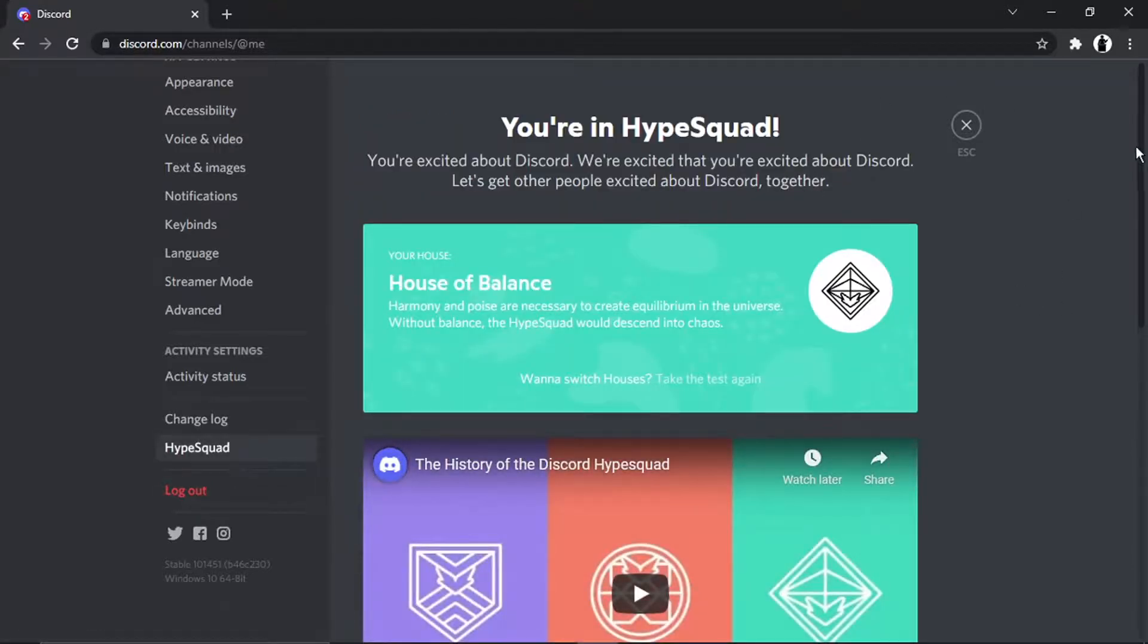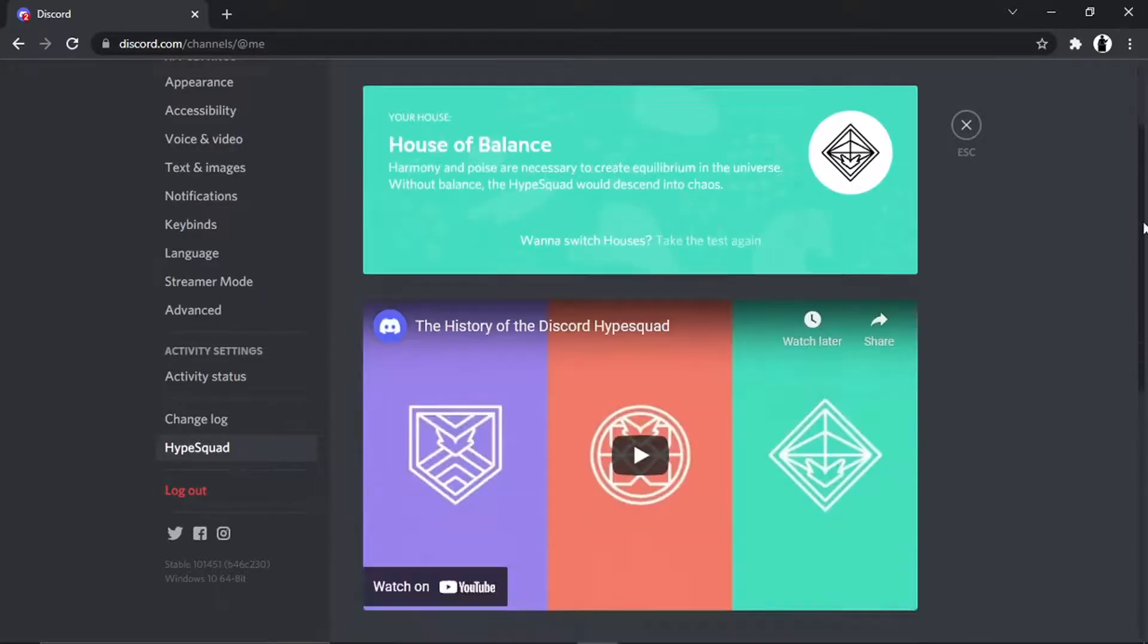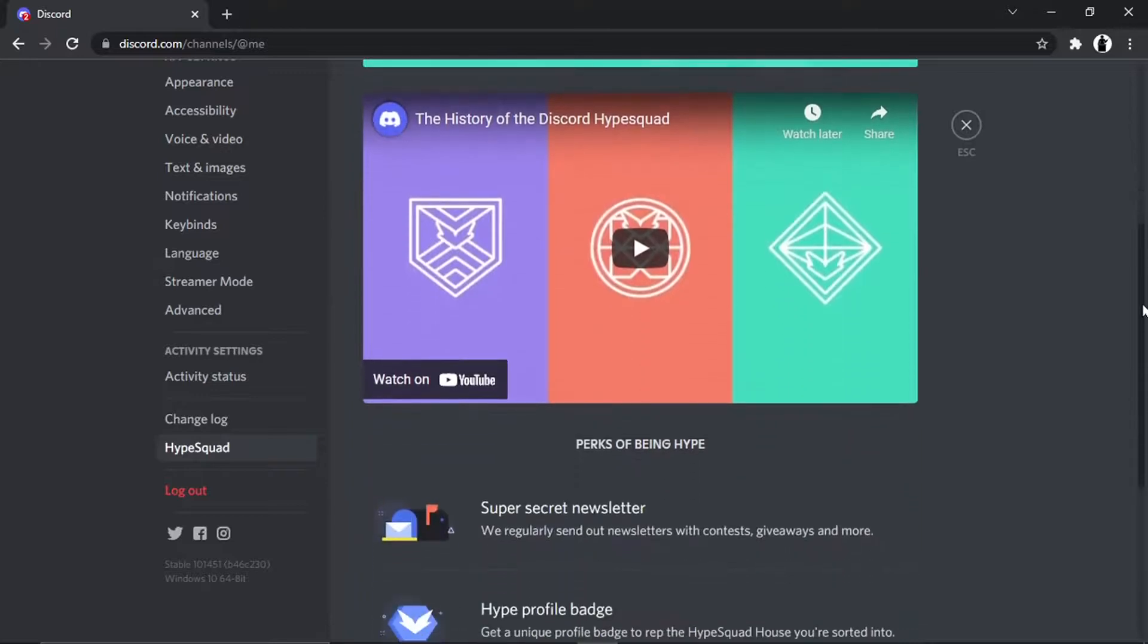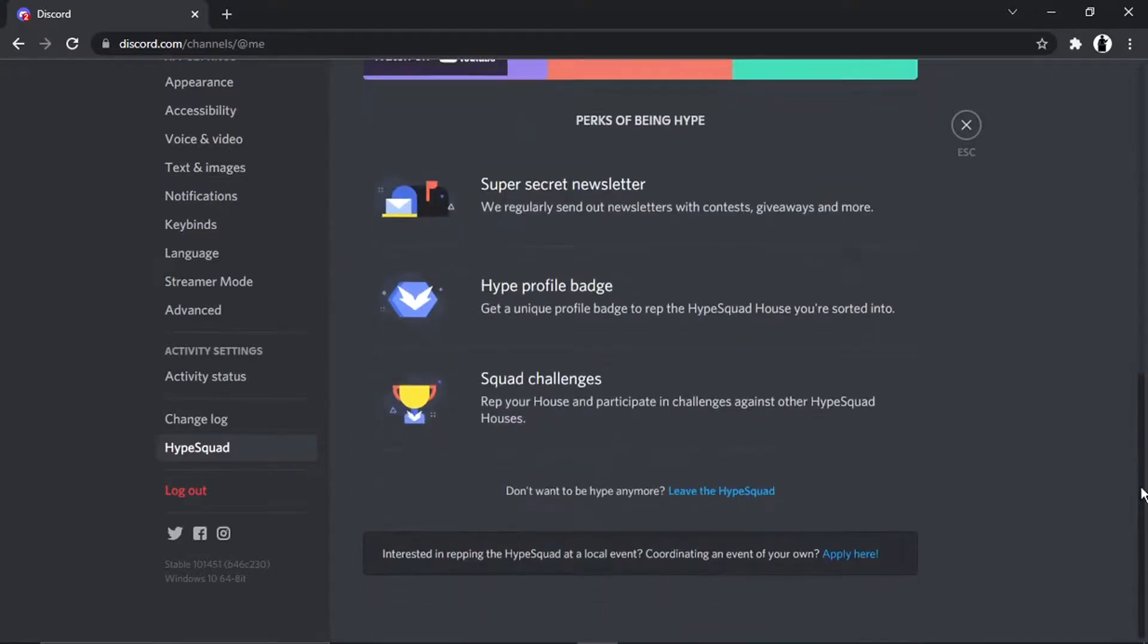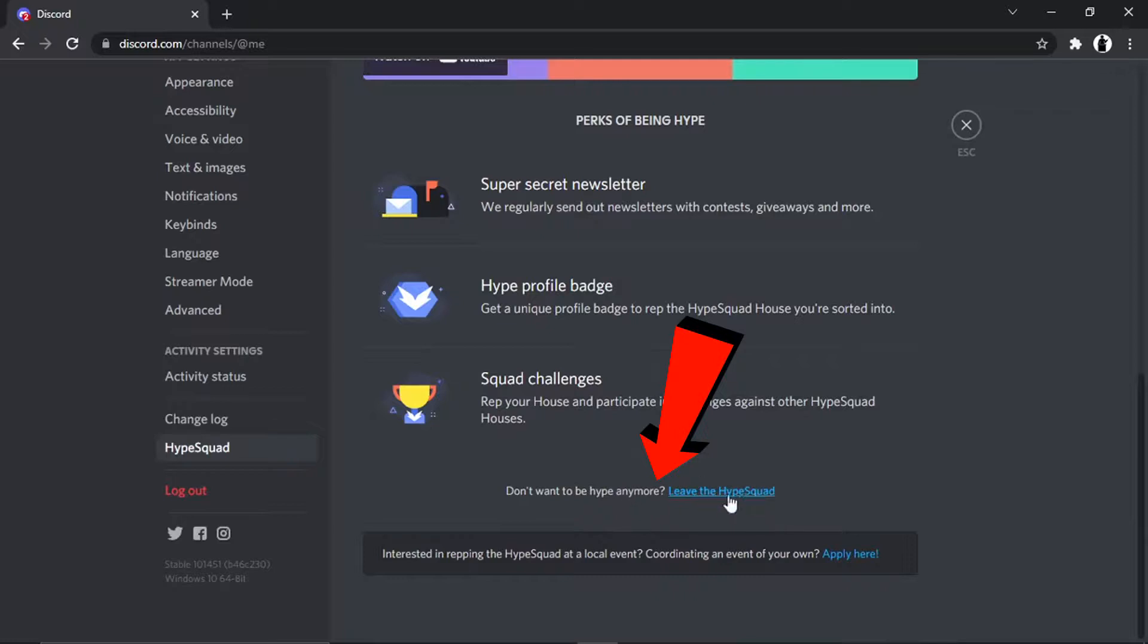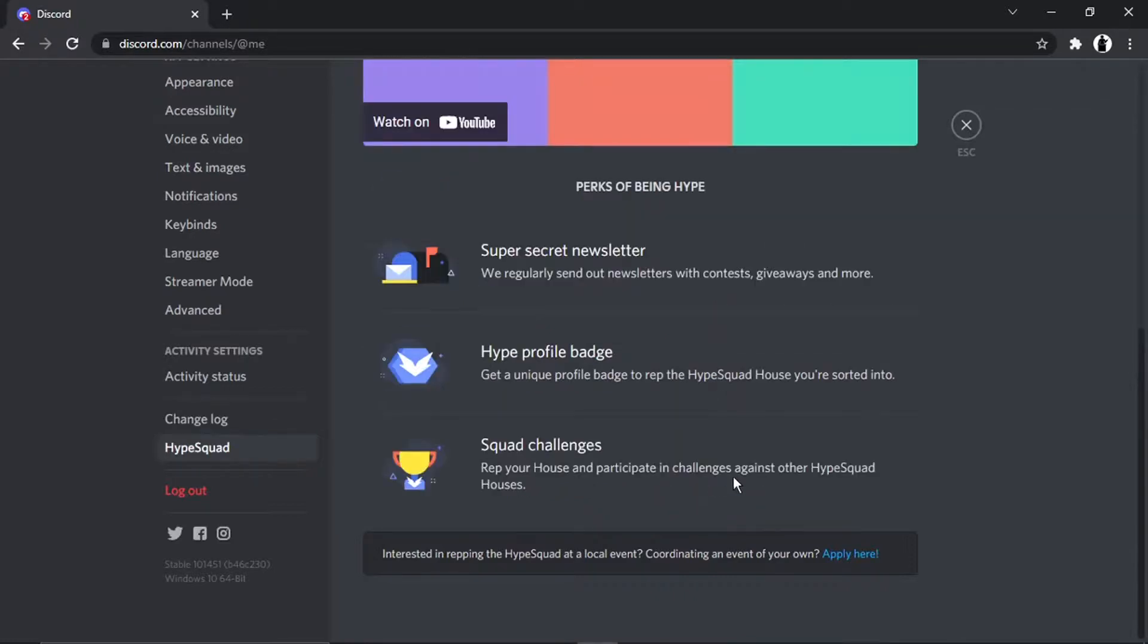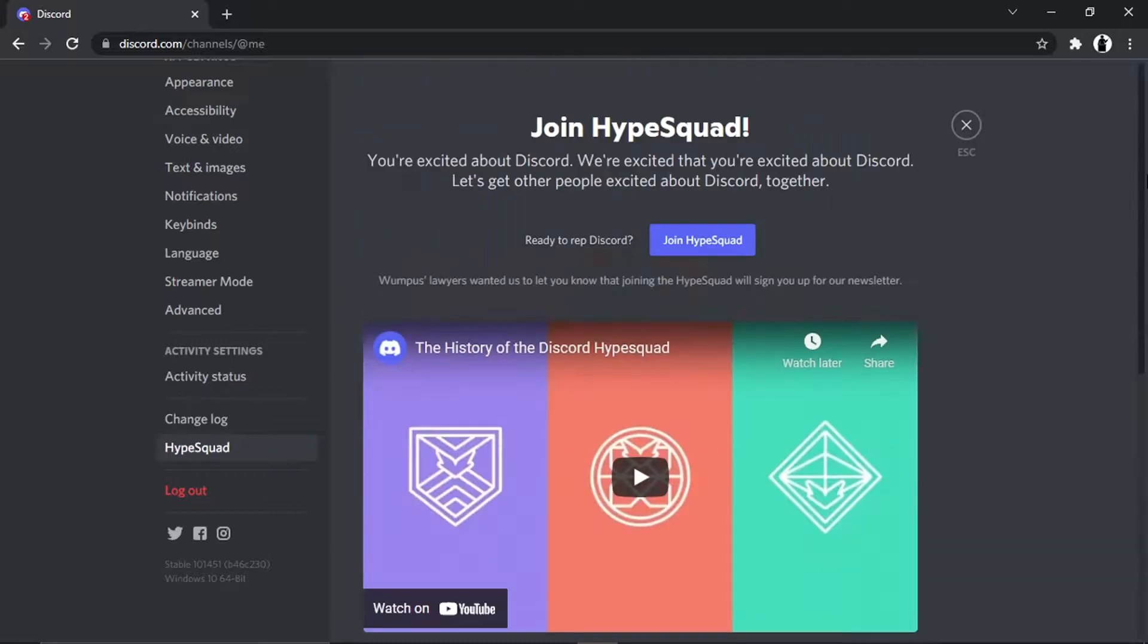And once you get to the Hype Squad screen, all you got to do is just scroll all the way to the bottom. And you'll see at the very bottom, it says don't want to be hype anymore, Leave the Hype Squad. There's a blue link and you just give that a click. And that's going to make you leave the Hype Squad.